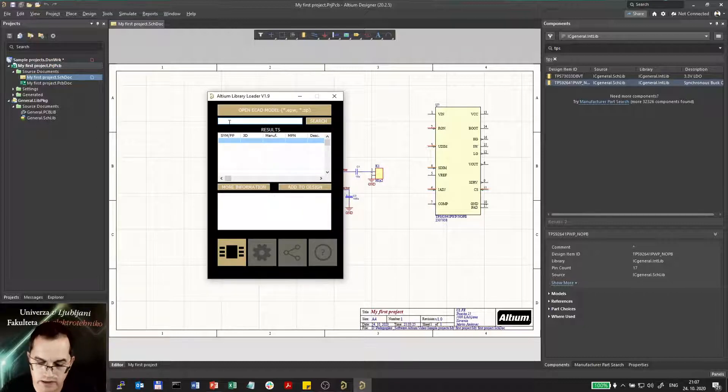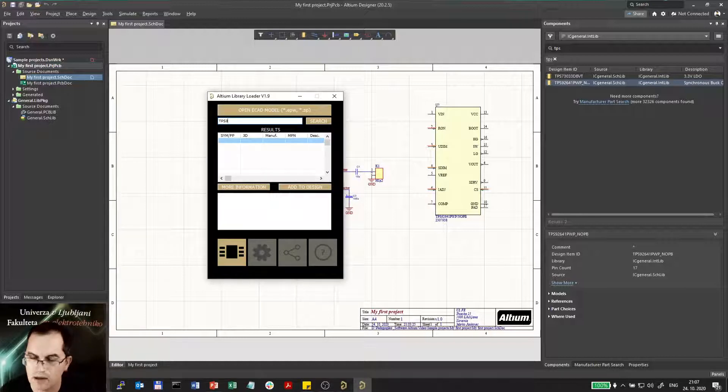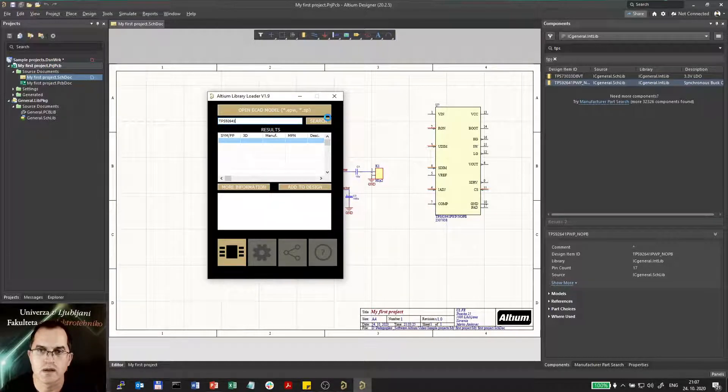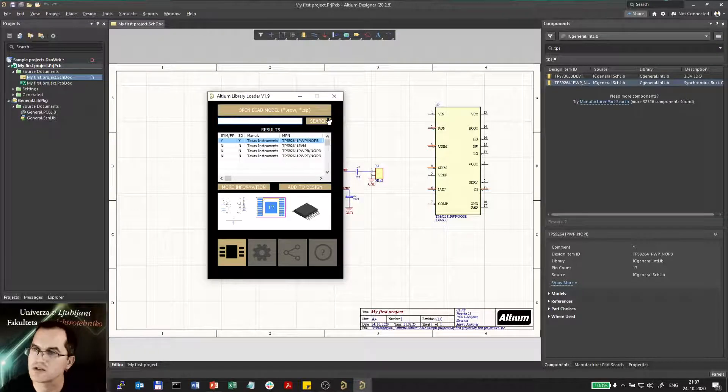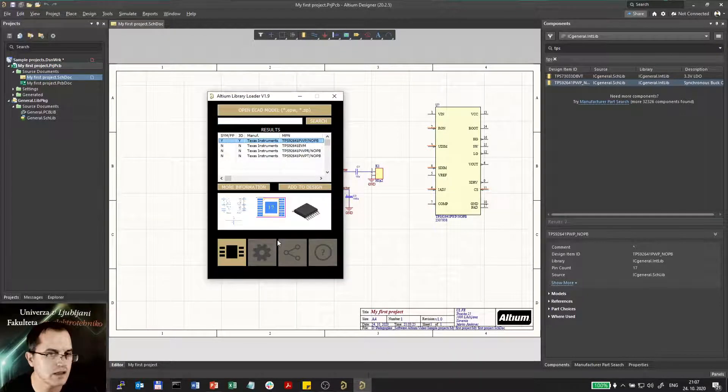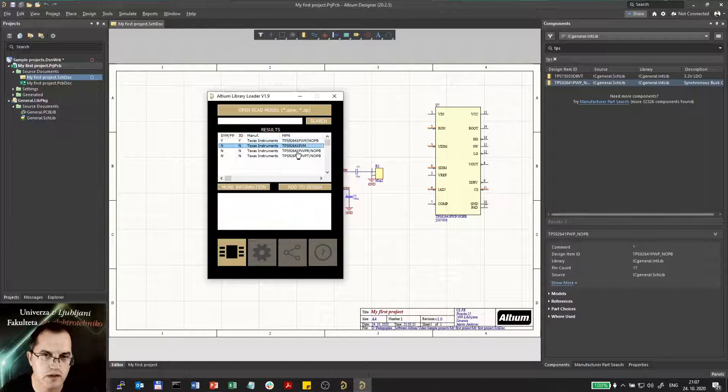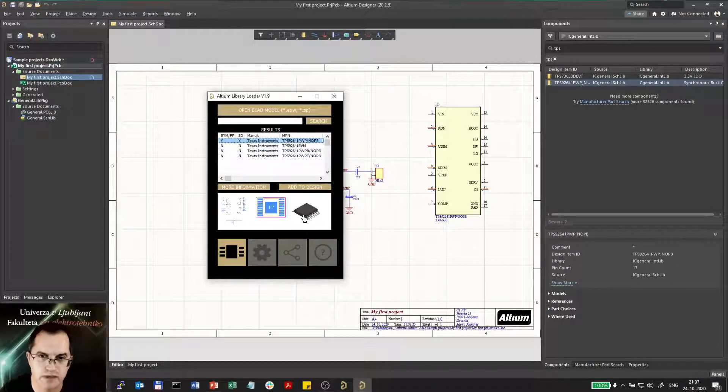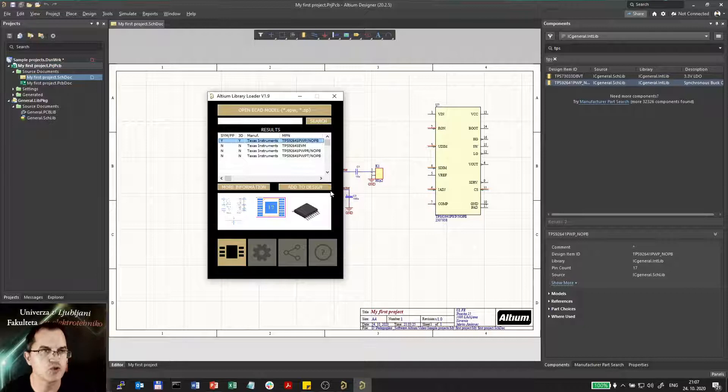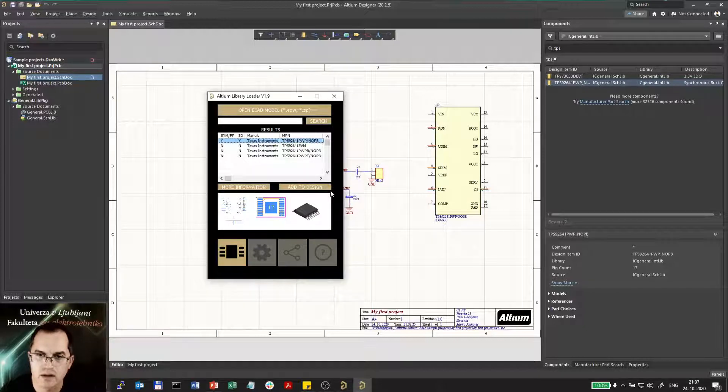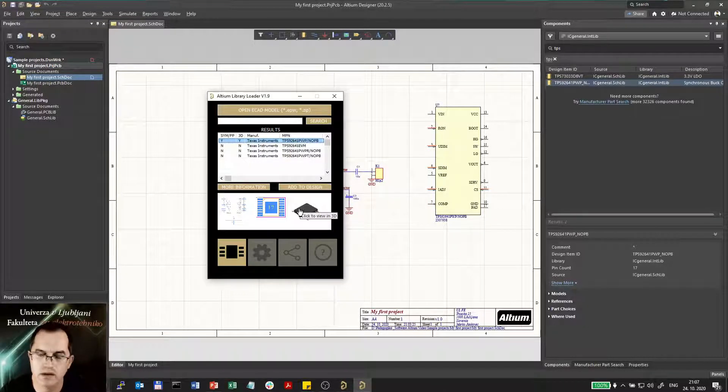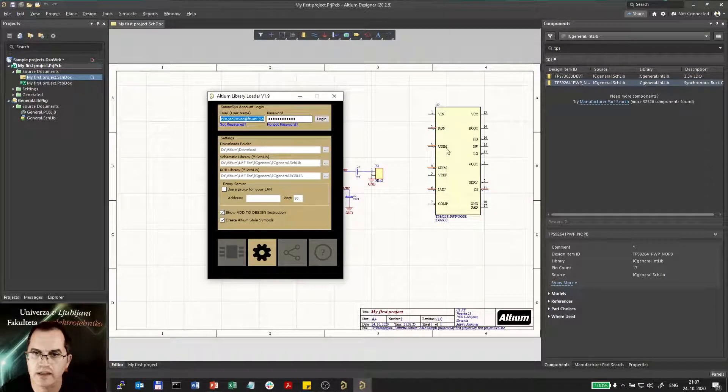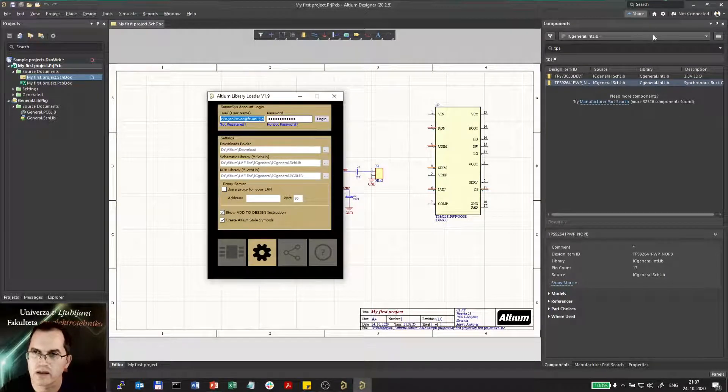Now here again I have to log in with my username and password and then instead of just opening that file I can search directly here. So I will click here and I will write TPS 92641 search and actually it will do the search as in the website. And I will select the first link here which is the only one that has schematics and footprint. And then I have to choose where I want to import that.